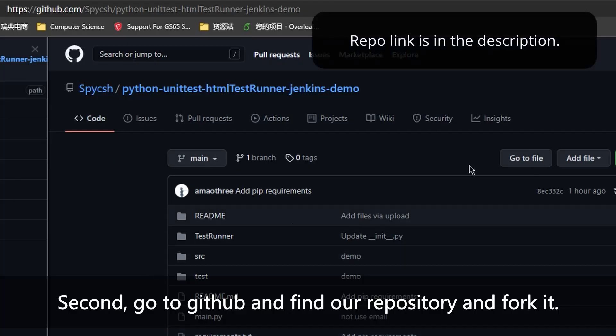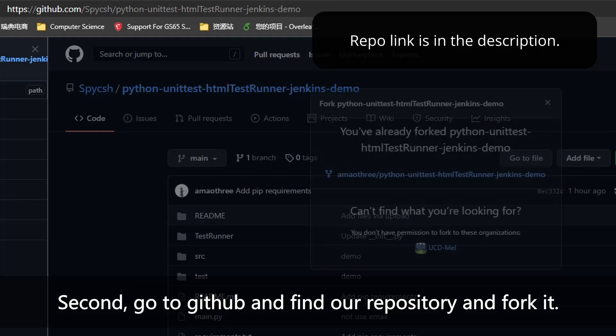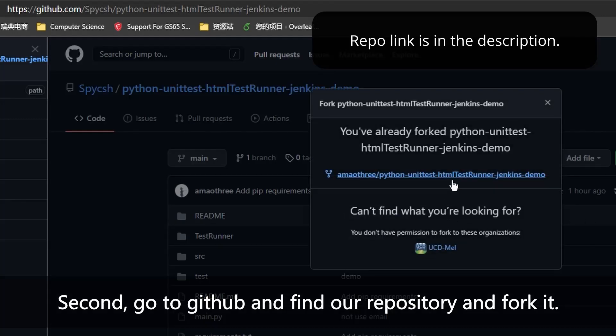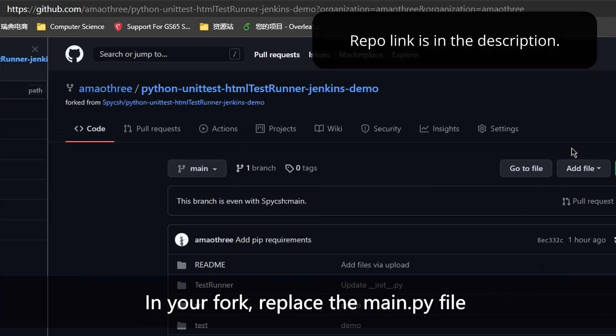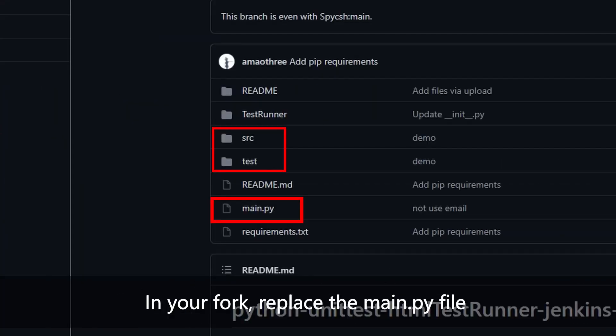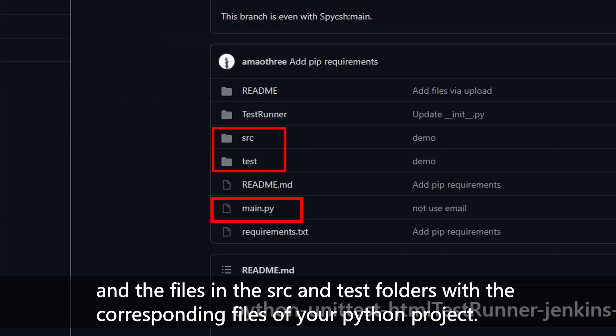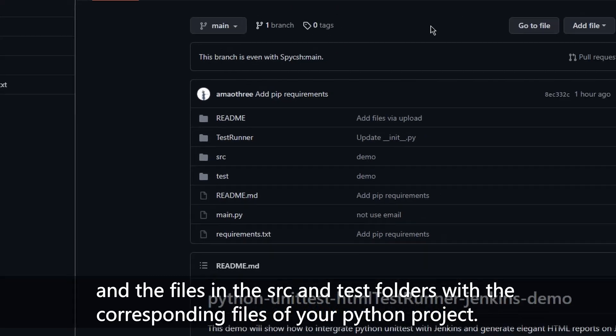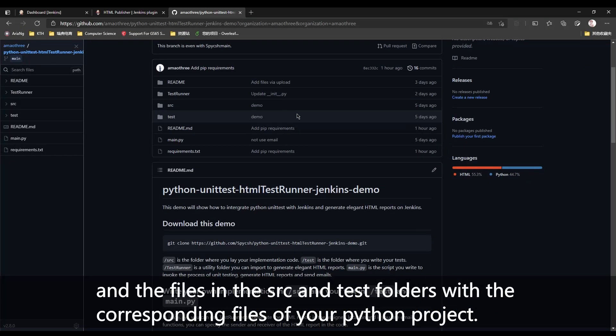Second, go to GitHub and find our repository and fork it. In your fork, replace the main.py file and the files in the src and test folders with the corresponding files of your Python project.